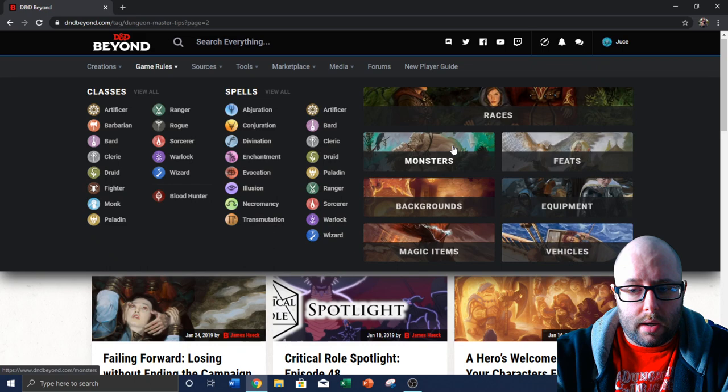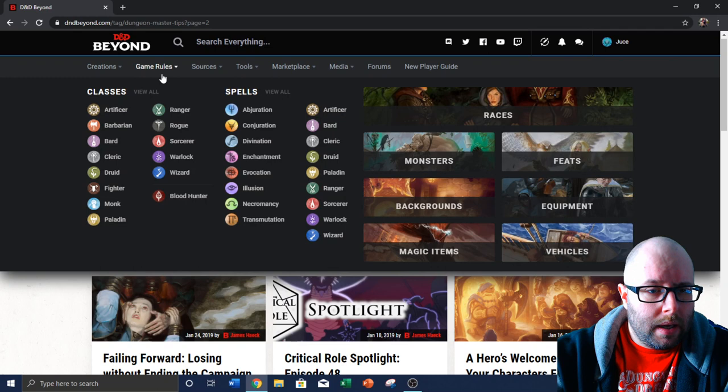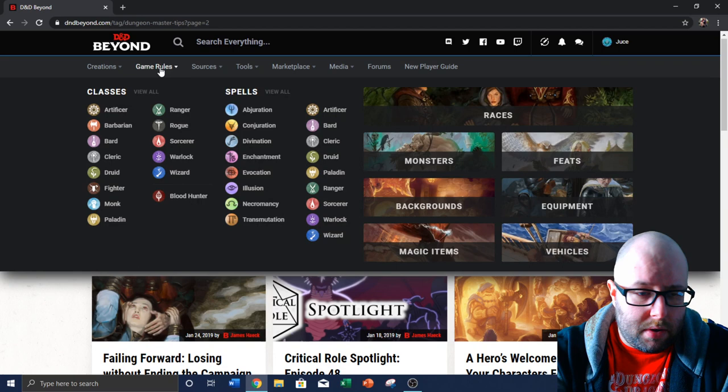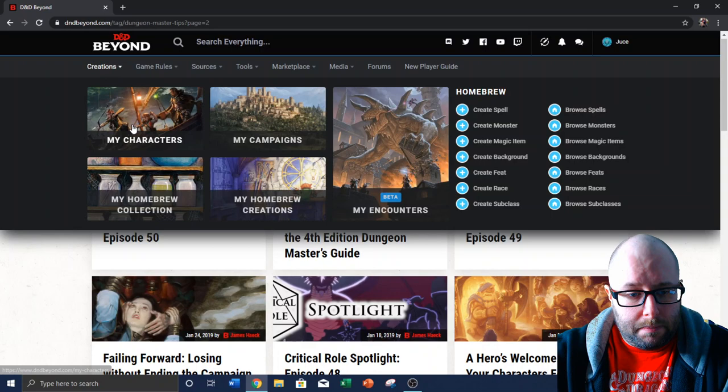Game rules. This is where I would possibly pull up different spells, classes, monsters. I search the monsters here pretty frequently for things. I'll search magic items here. I haven't used the vehicles. I have used the backgrounds though. Because my groups, not all of them like using D&D Beyond to be honest. A lot of my in-person groups like to use the books still. And so while they use the book, they might ask a question. And I usually will come on here and I'll quickly find it and answer their question.